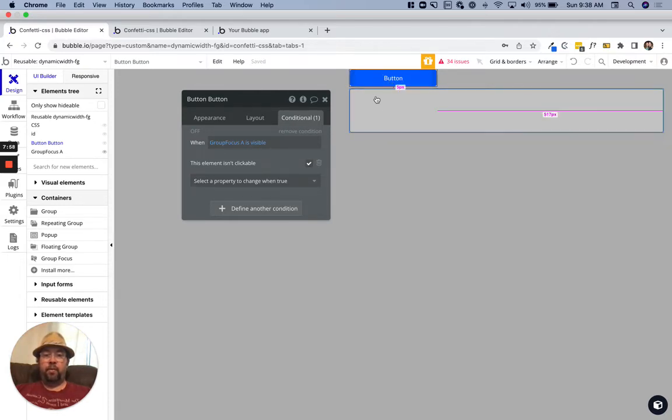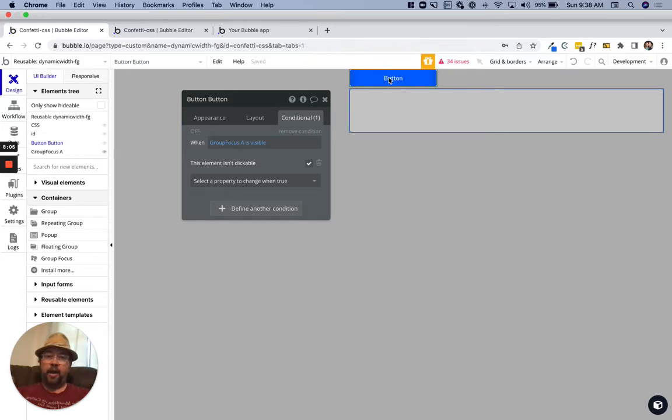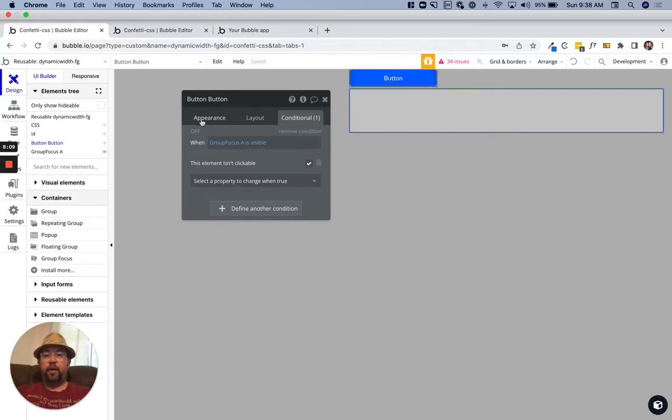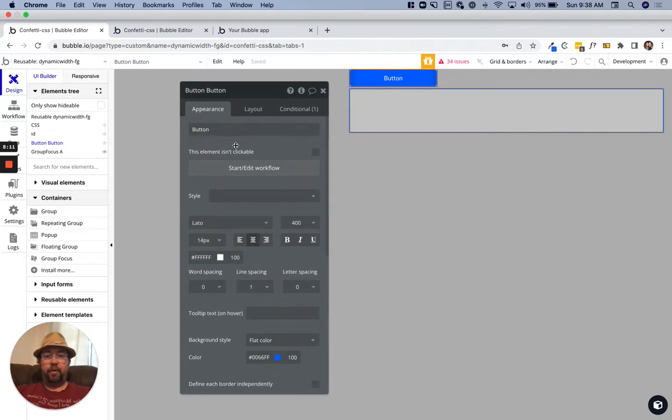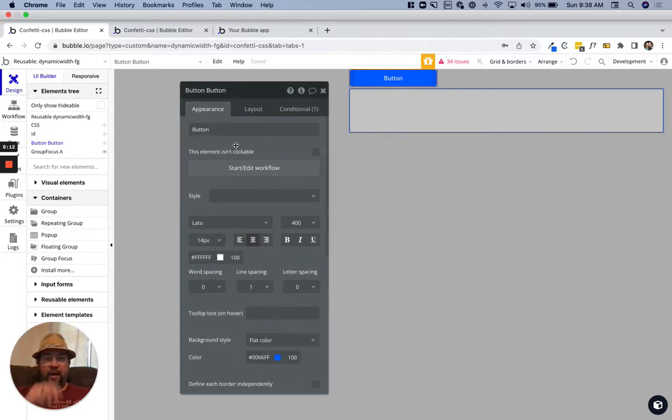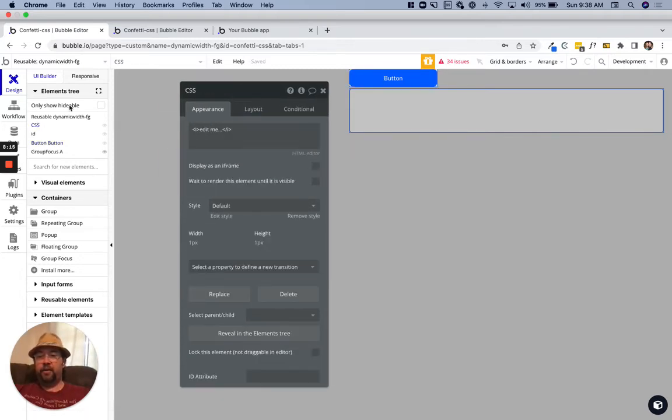If we click the button again when the focus group is open, it's like clicking anywhere else on the page. It's just going to close the focus group. Perfect. Now we need to add just a little bit of CSS here.